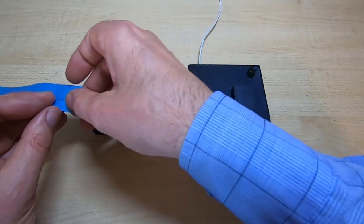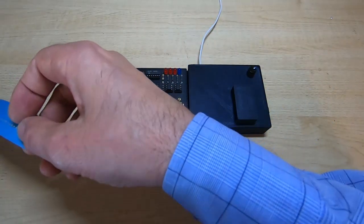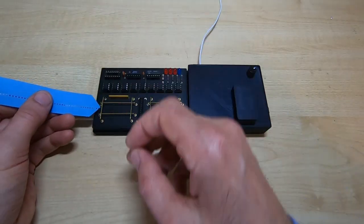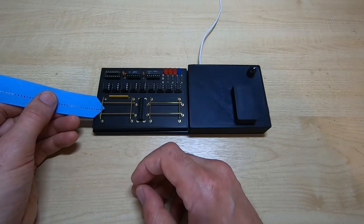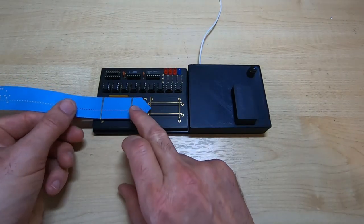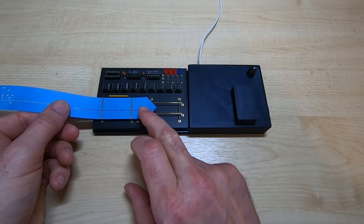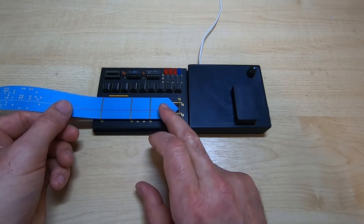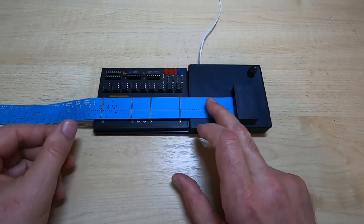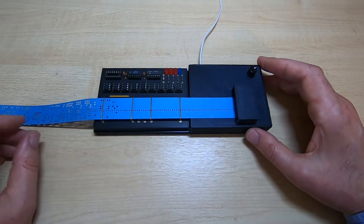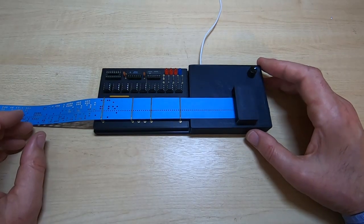I'll give a quick manual demonstration. So I'll feed the tape through. All you do is feed the tape through.